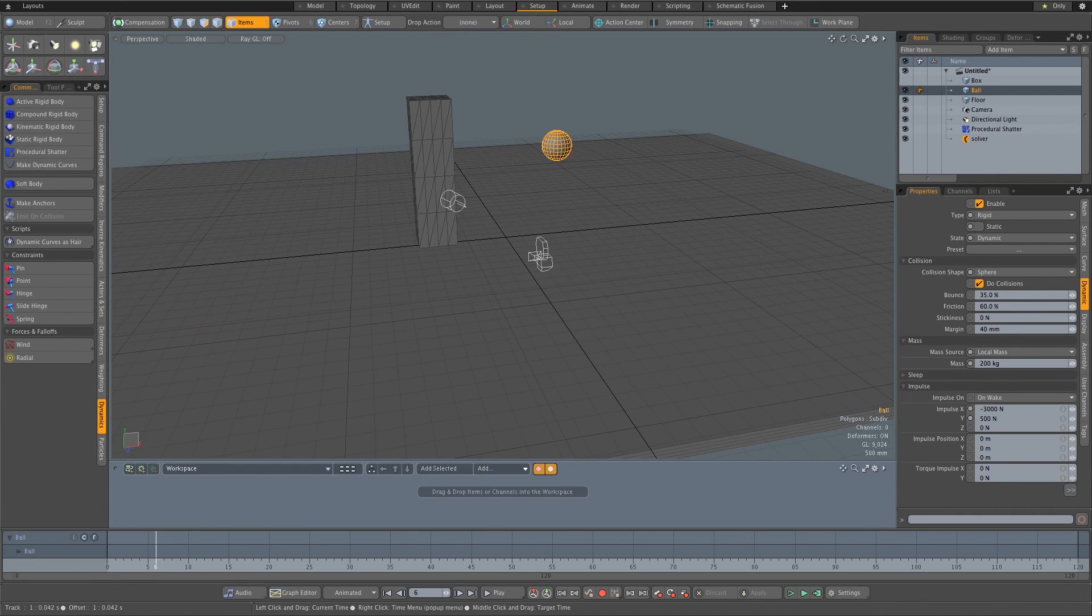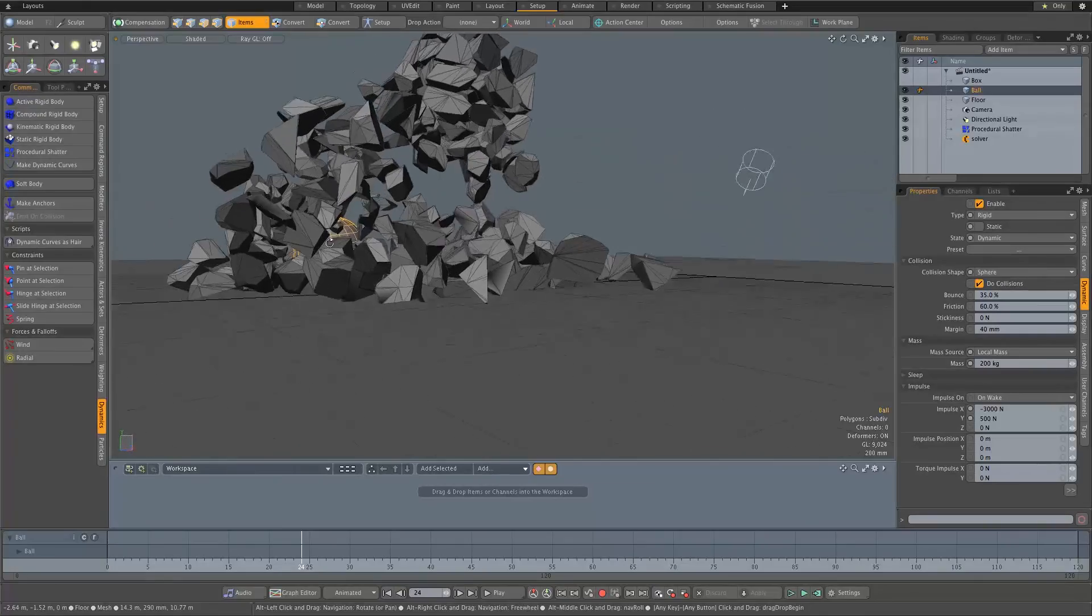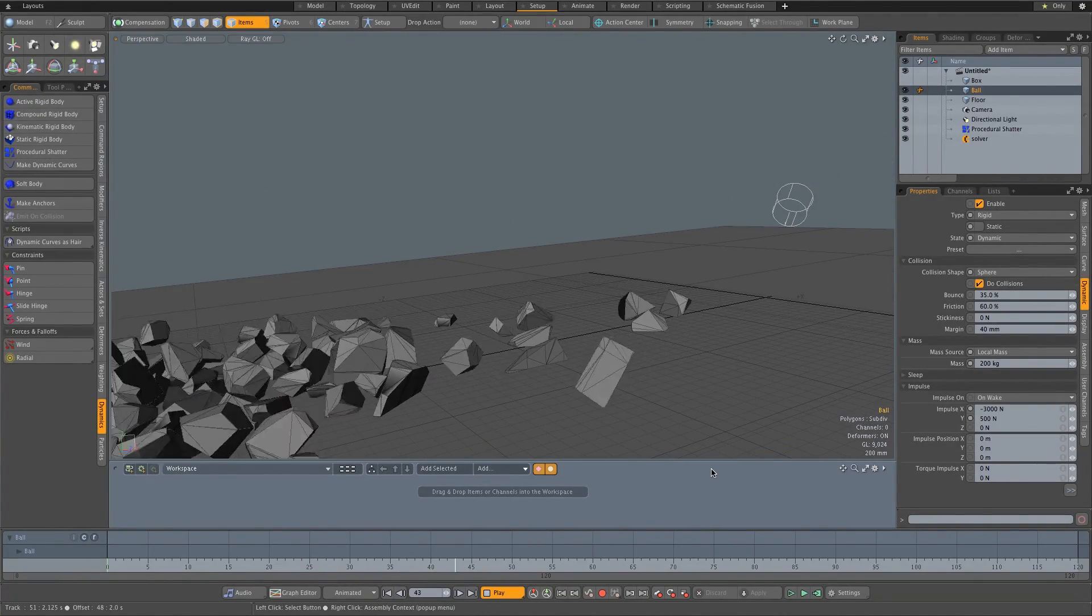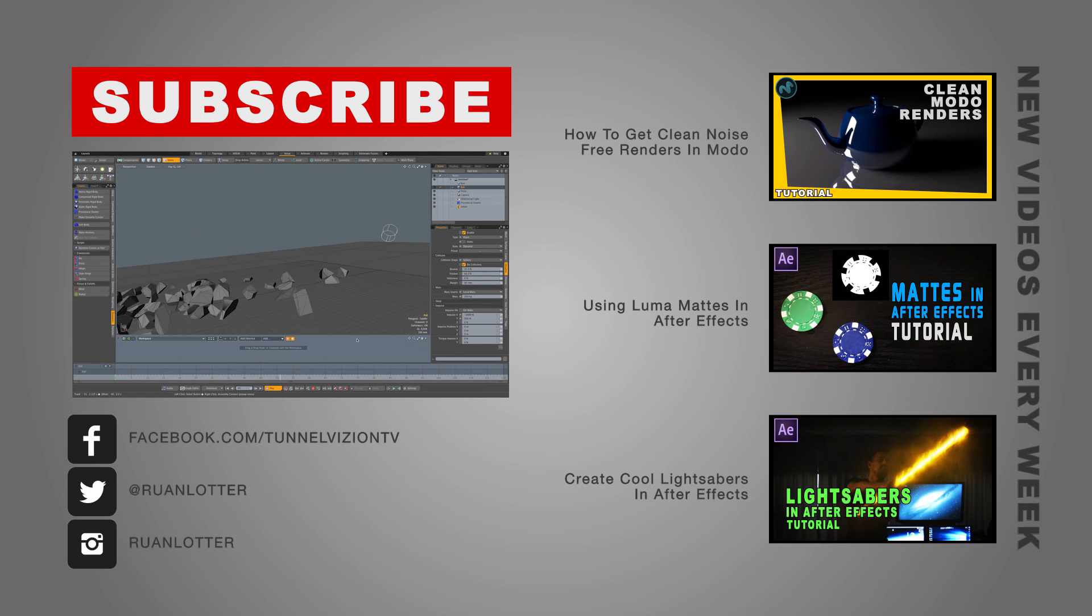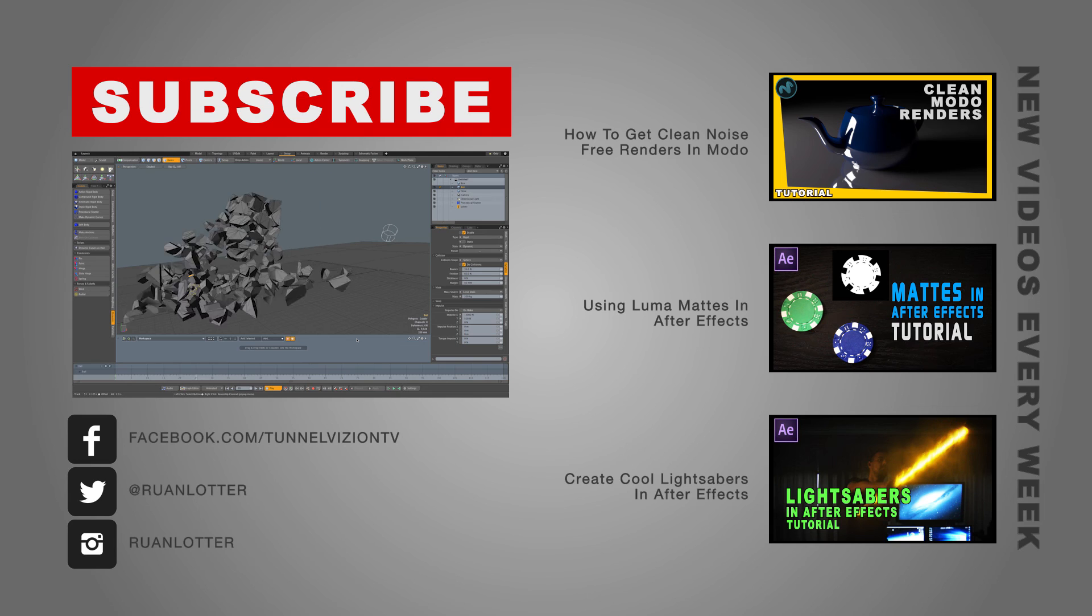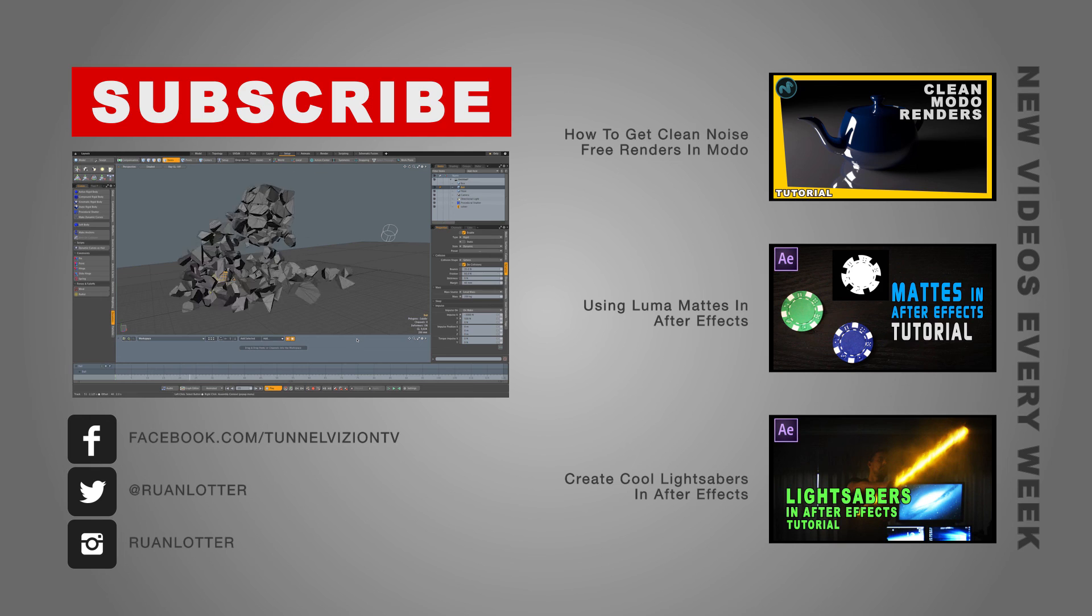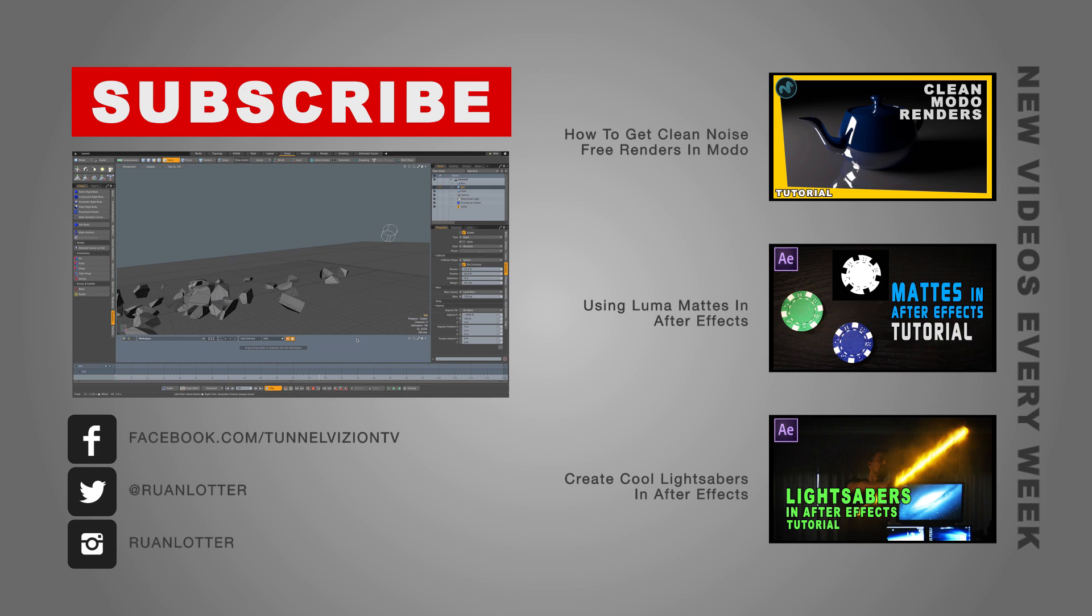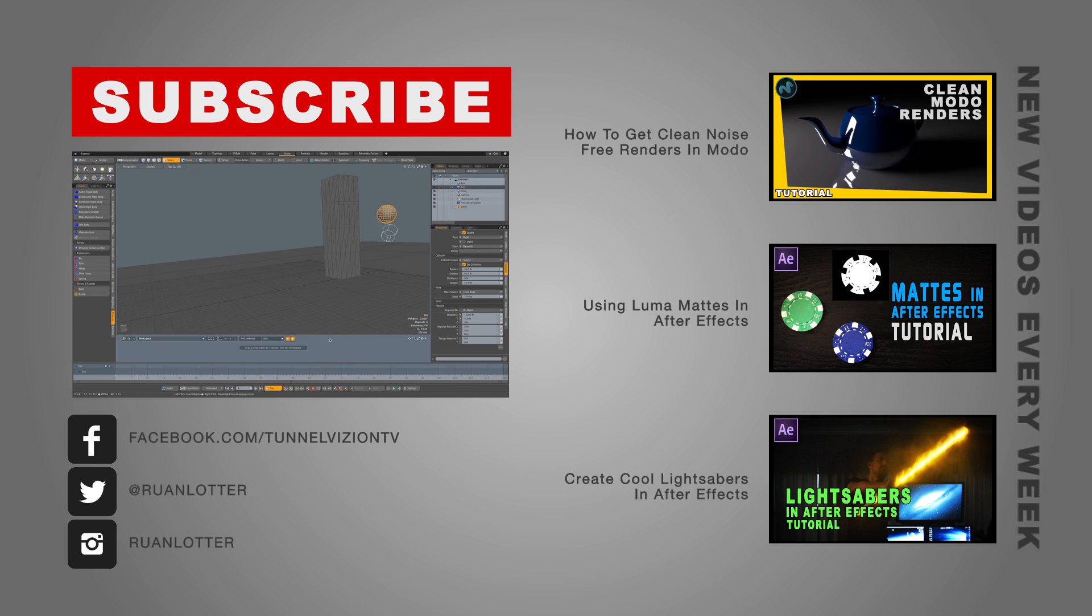And now if we scrub through, we can see our shatter effect, which is pretty cool. Let's just rotate around here. You can see it a bit nicer from this angle. And that's how easy it is to use the procedural shatter effect in Modo. I hope you guys enjoyed this one. If it's your first time here, remember to click on that subscribe button, because I do visual effects tutorials every single week. And if you subscribe, you'll be notified of these new tutorials. Thanks a lot for watching. We'll see you next time.